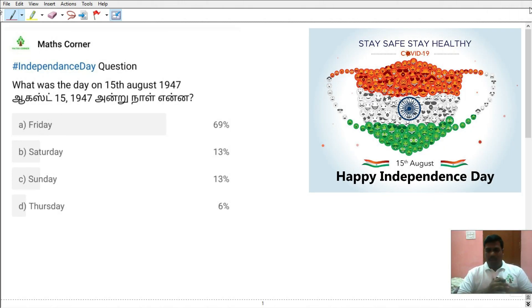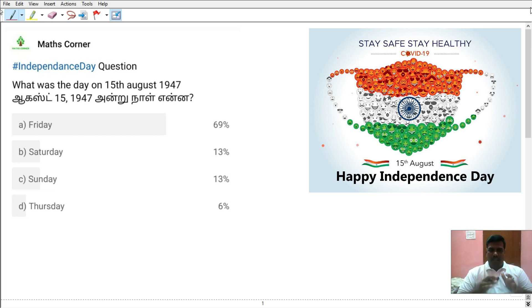Hello everyone, welcome to Max Corner. First of all, happy Independence Day.